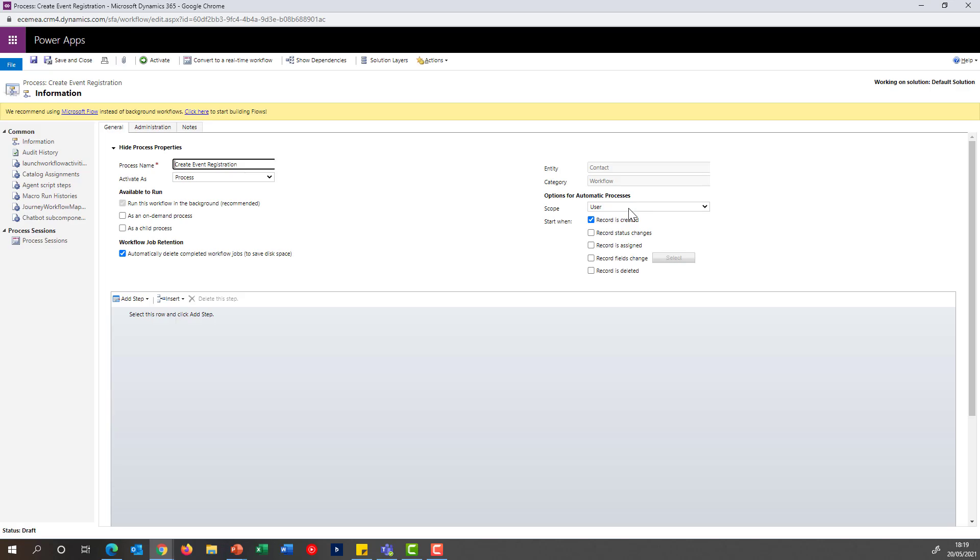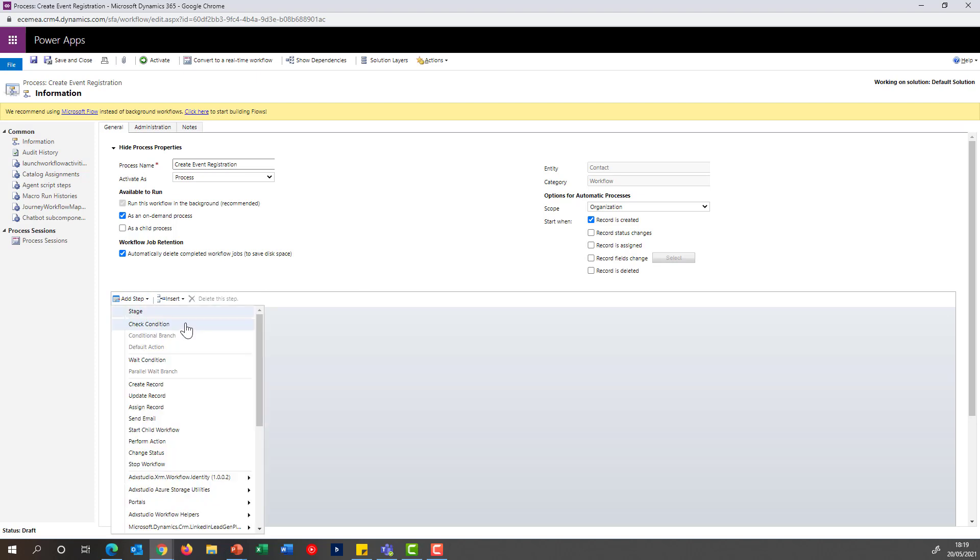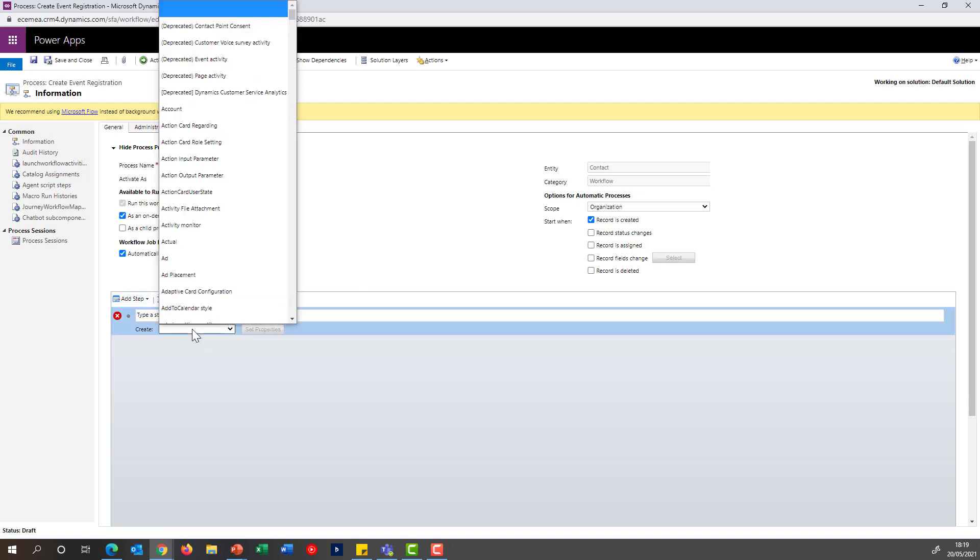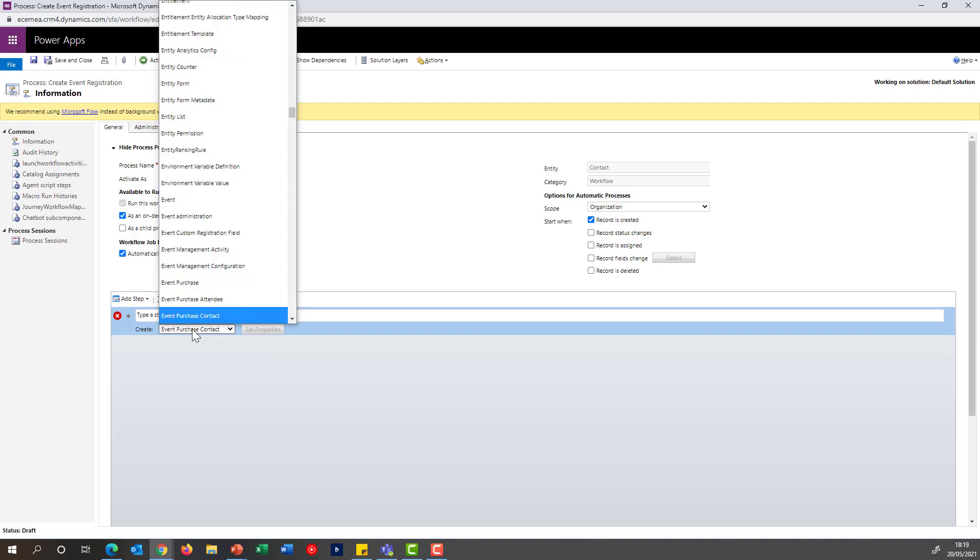On the workflow designer, I'm going to make sure this is set to run for the whole organization, as I don't want any restrictions as to when the person is going to be running and creating those registrations. It's also going to run as an on-demand process, which I require to be able to use it in the customer journeys. Finally, I'm going to add the steps, which in my case are going to be very simple. I just want to create a record in the entity event registrations.